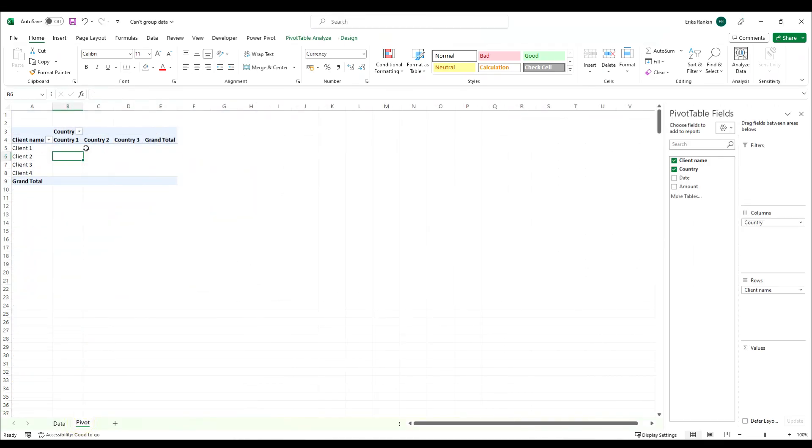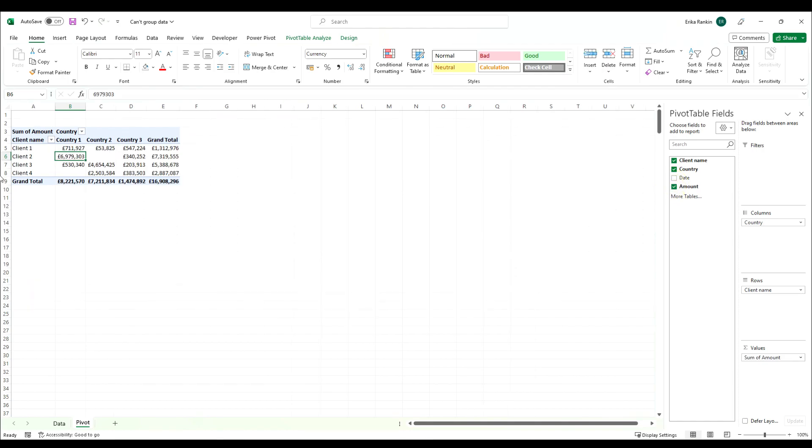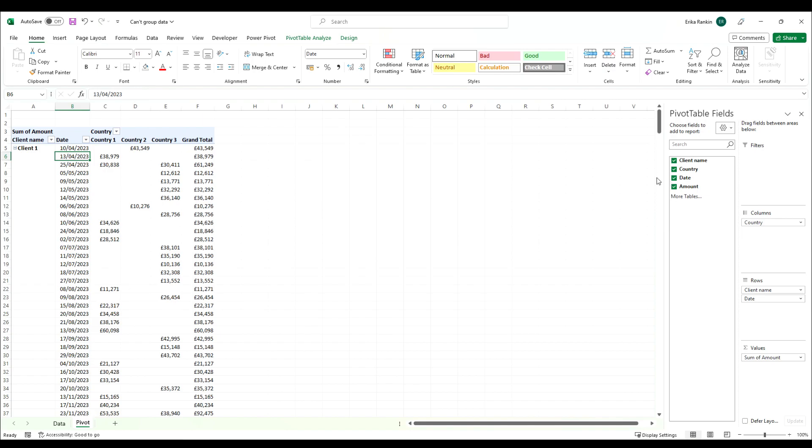What we want to do with this is look at the amount per country and per client and then we want to break this down by date, but I don't want the individual dates. I want to group these by month.